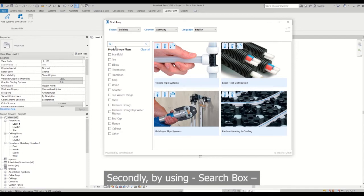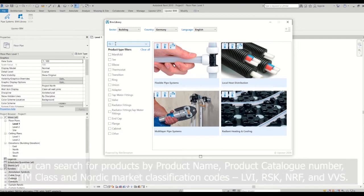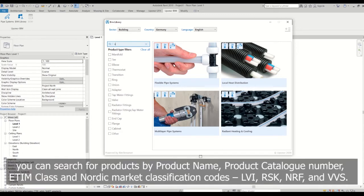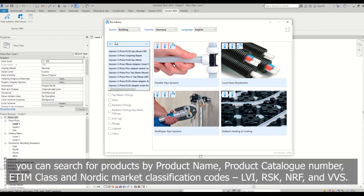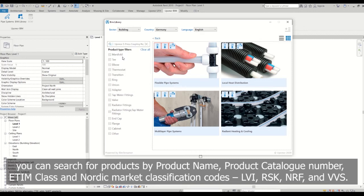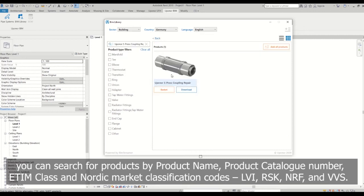Secondly, by using search box, you can search for products by product name, product catalog number, ETIM class and Nordic market classification codes: LVI, RSK, NRF and VVS.